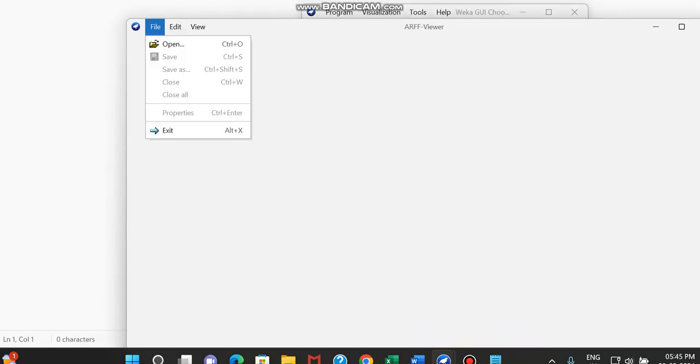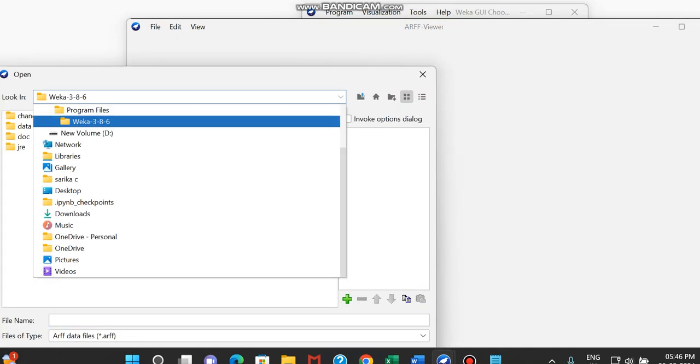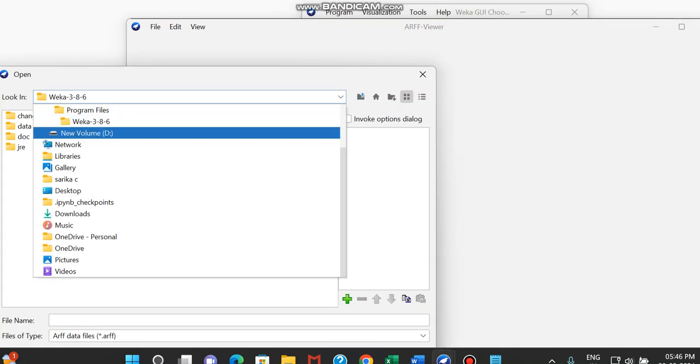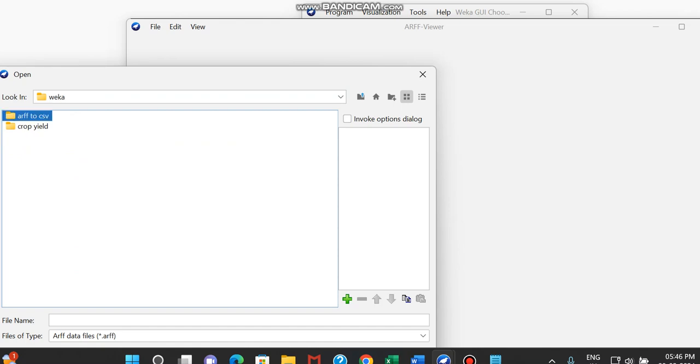So in that case, you have to just give the file and open the ARF file which we are having. So I am just moving to the folder where I am having this ARF file. This is an ARF file, so I am just opening it.